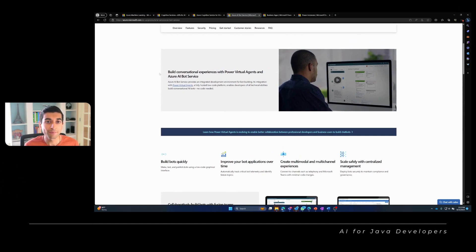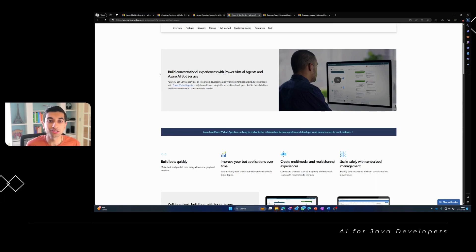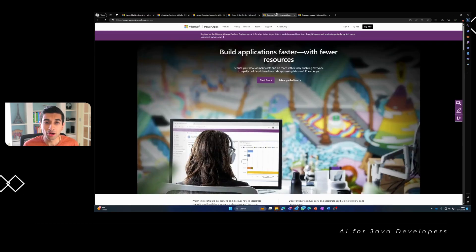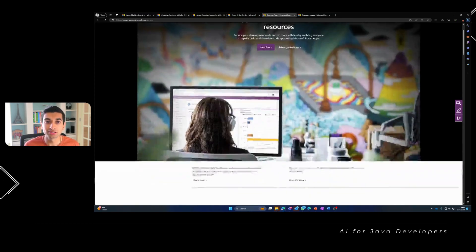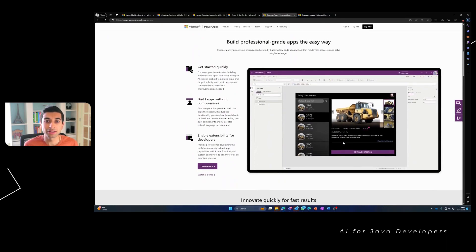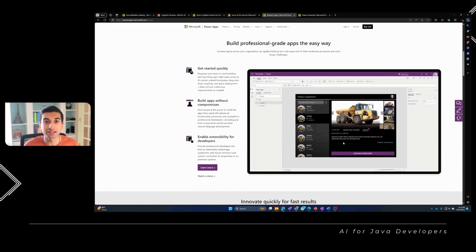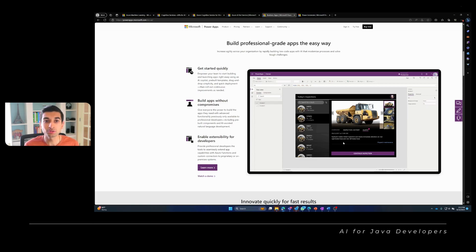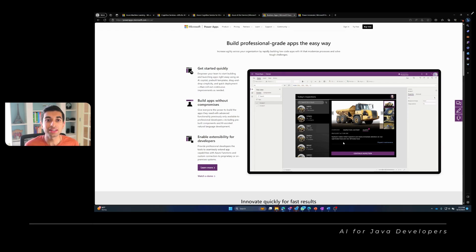In addition to these services, Microsoft offers a comprehensive AI ecosystem that extends beyond just Azure. Microsoft Power Apps is a fantastic platform that lets you create low-code, no-code applications with AI capabilities. You can build intelligent applications that automate processes, perform sentiment analysis, and more, all while leveraging your Java programming skills. Power Apps enables you to create visually appealing interfaces that integrate AI features seamlessly, enhancing user experience and streamlining business processes.